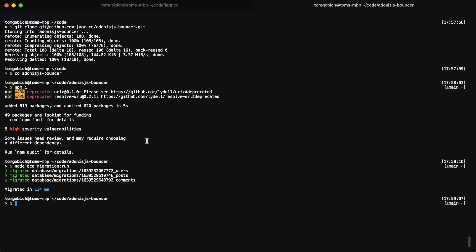We got three migrations that ran — one for the user, one for the post, and one for the comments. Now that we have everything with the project set up, we can go ahead and npm run dev and take a look at what the project actually is.